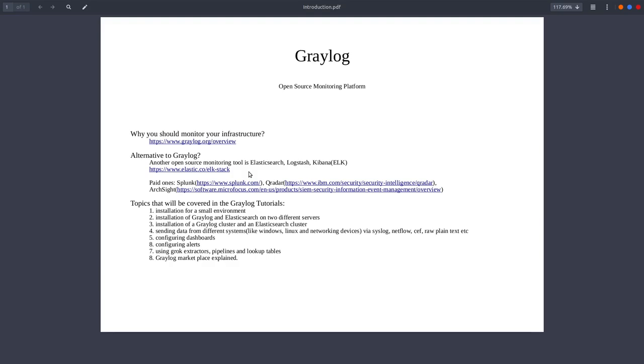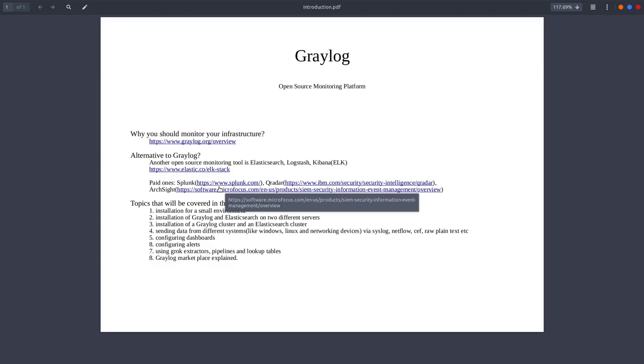And in case your company has some money to spend, you can either go for Splunk, Curator, ArcSight, or some other monitoring tool. The best monitoring tool that the money can buy is Splunk, and Splunk will cover much everything that you need. They have very good documentation and you don't need to work that much with Splunk to get everything running.